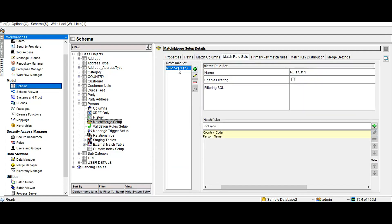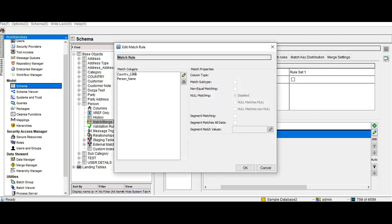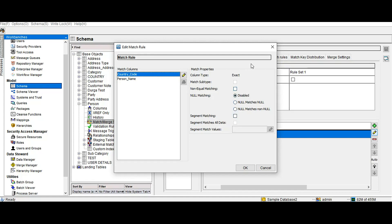We have the match rule set — rule set one — which contains one match rule with two ExactMatch columns selected. We will first test with Segment Matching turned off, then enable Segment Matching, and then enable SegmentMatchesAllData, comparing the results of all three scenarios.